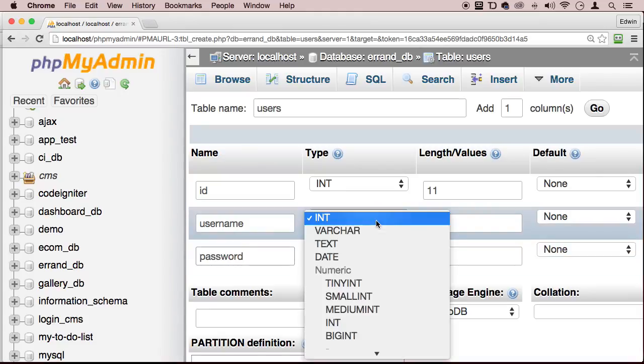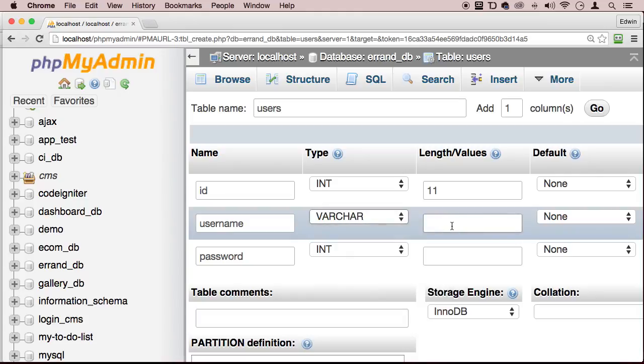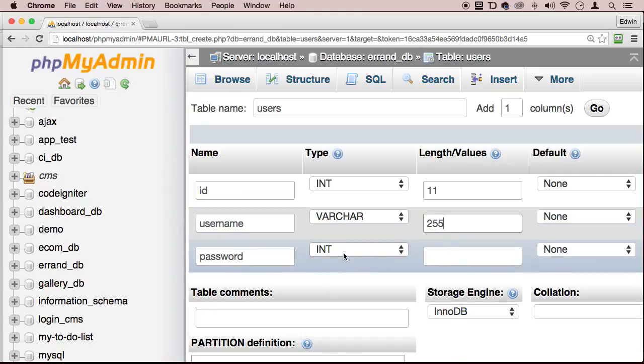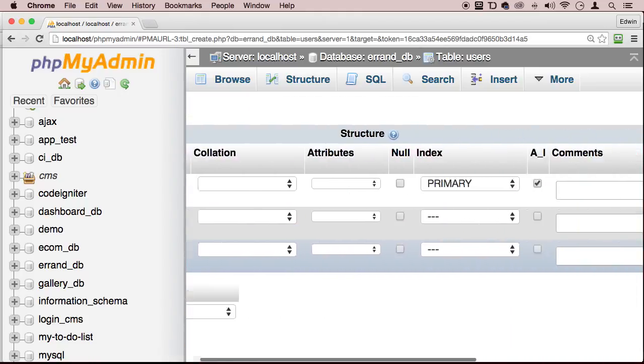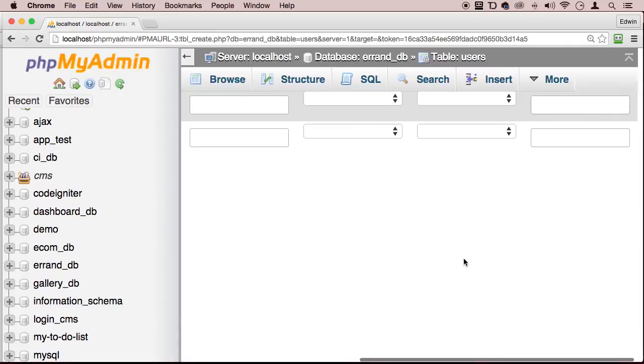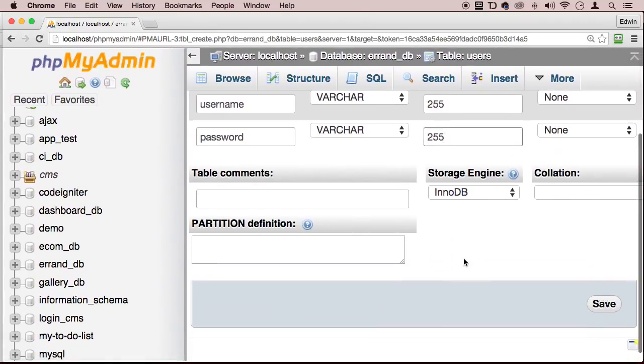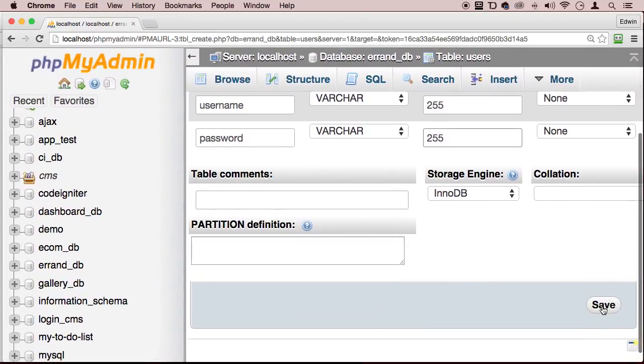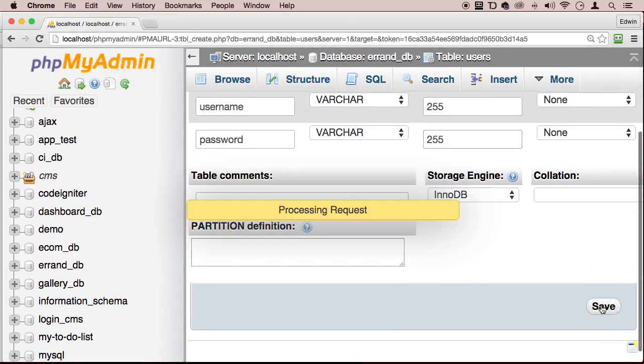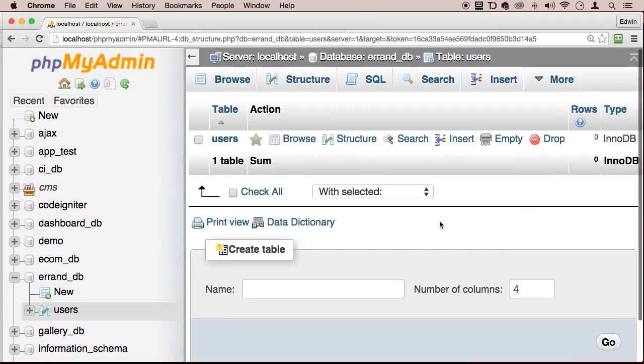Let's make sure that the username type is varchar, whatever you want to call it. And let's just say 255 and the password, let's make it the same. And let's just click save. Oh, we're all the way in the bottom here. Save. Perfect.